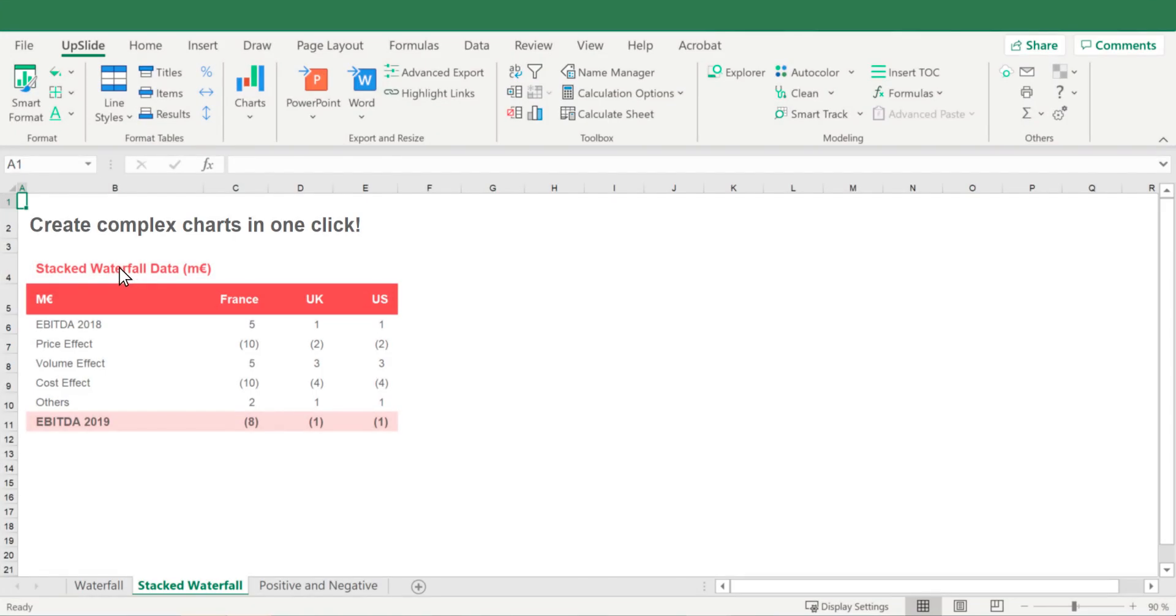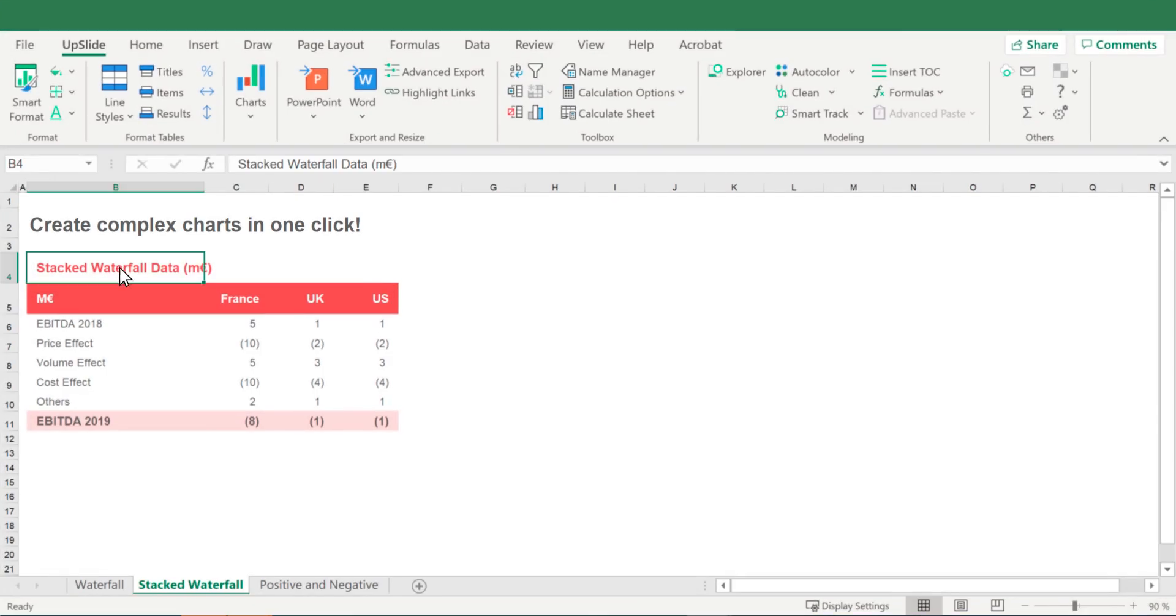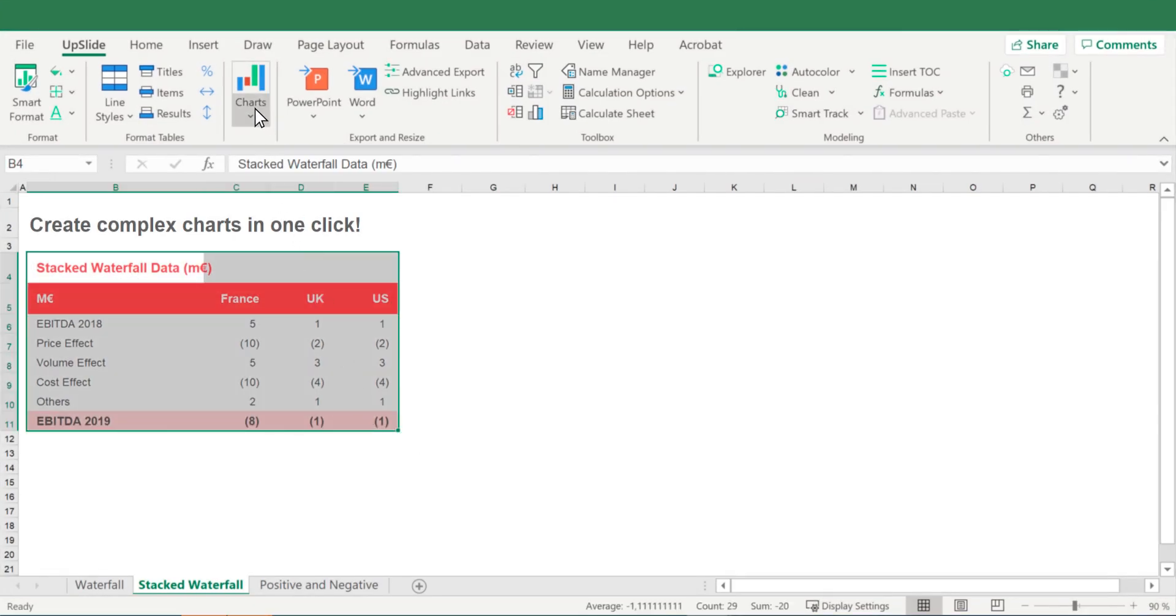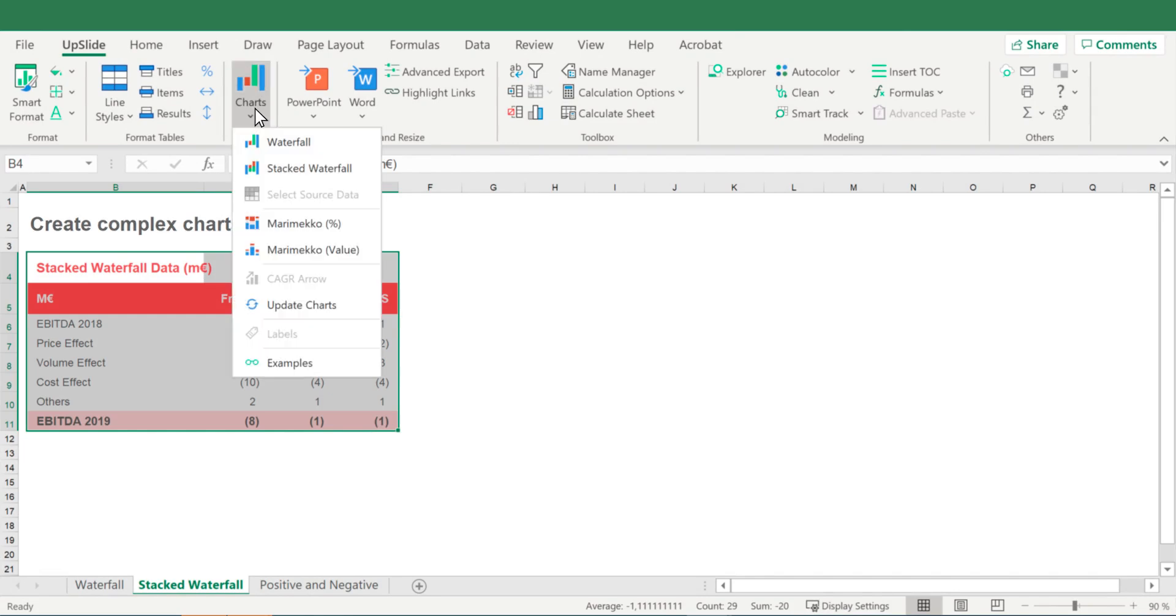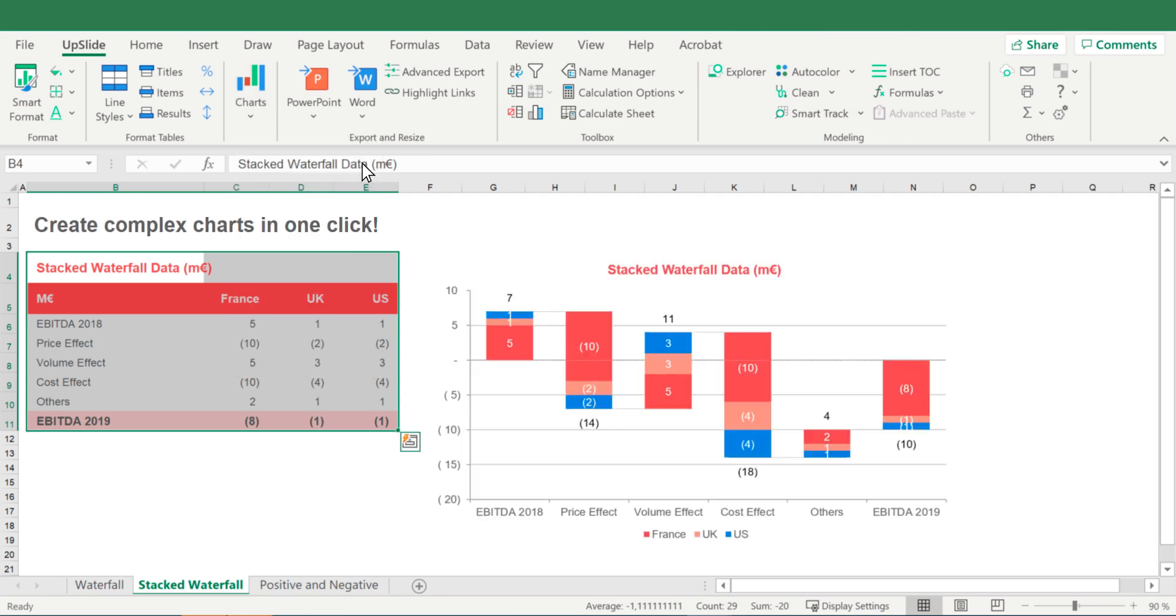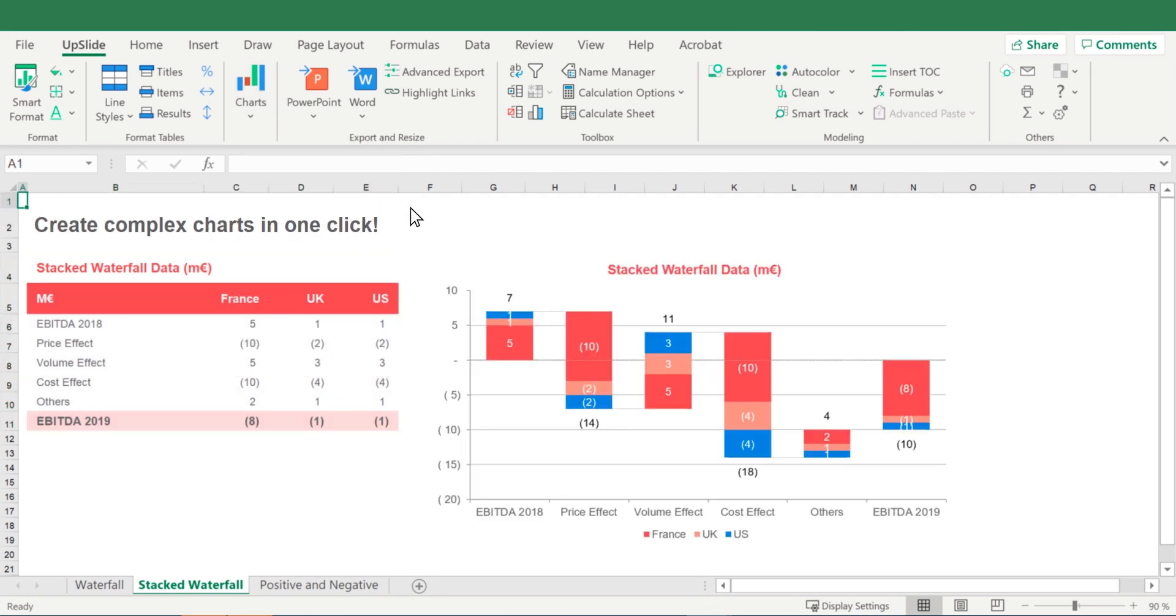If you have two or more series, you can insert a stacked waterfall chart. Select the data you want to use, go to charts, and select stacked waterfall from the drop-down.